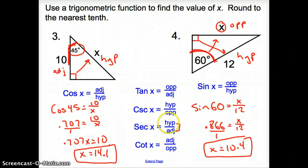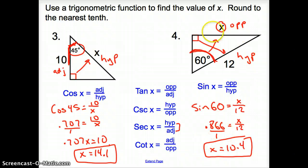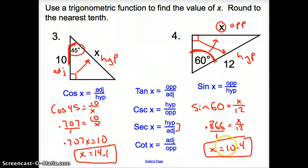That does it for the first part of section 12.1, trig functions in right triangles. Good day.